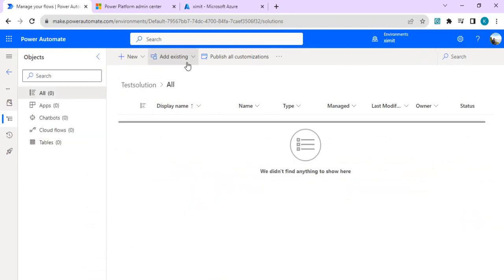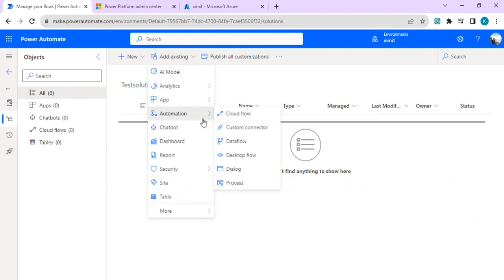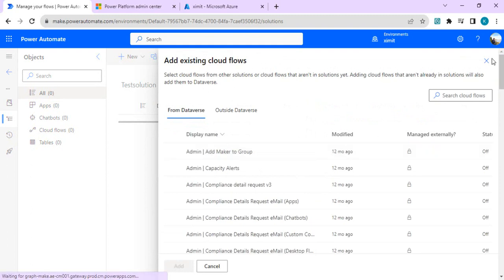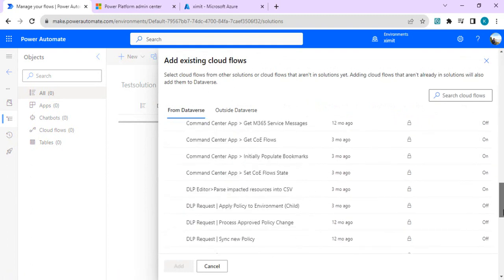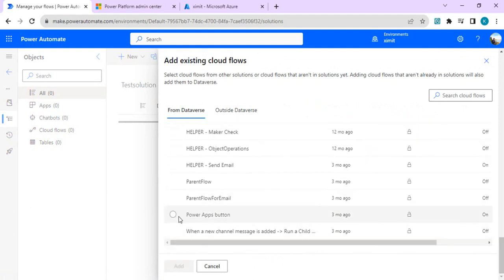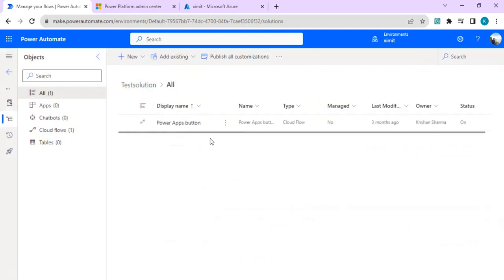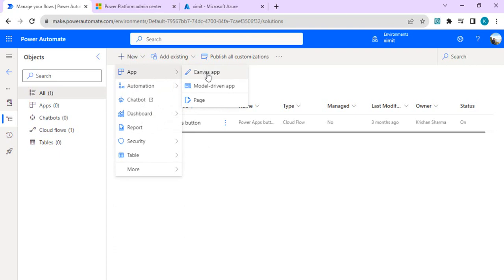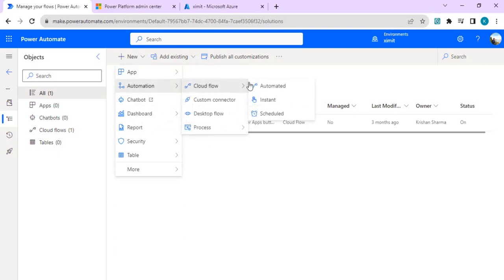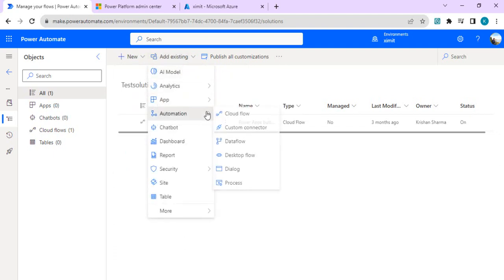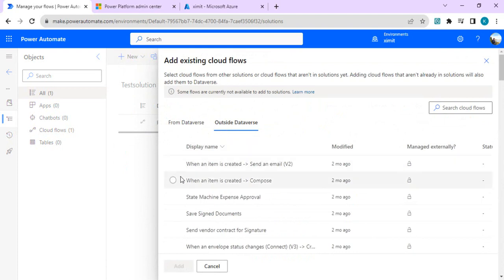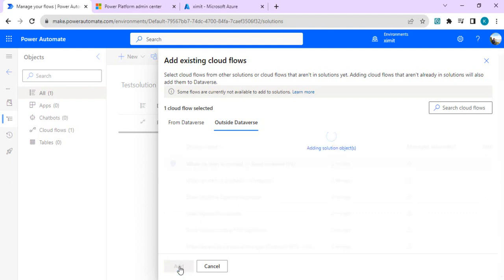I'm going to one of my existing solutions — I'll pick this test solution — and we'll try to add an existing Power Automate here, or create a new one. I'll click to add an existing one. That gives me an option to select flows inside Dataverse or Power Automates outside of Dataverse. Going back, I'll select 'Add existing' and then 'Cloud Flow' — I have flows outside Dataverse — I'll click on the latest one and click Add.